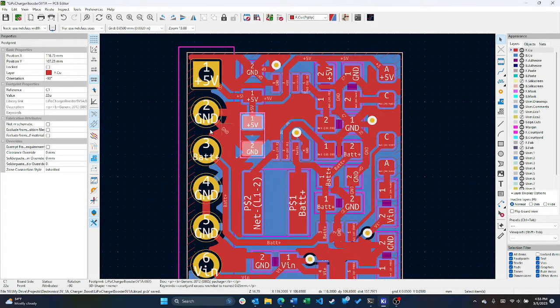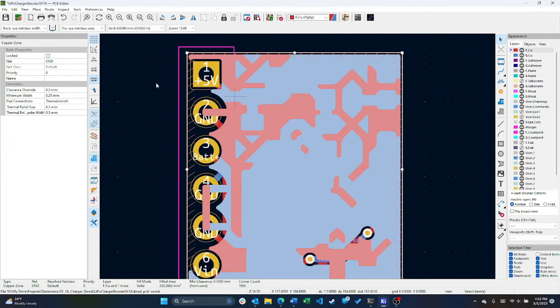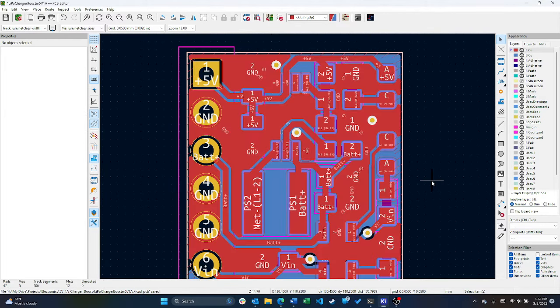It's really something that you should have up, but you can see you can change the thermal release. You can make everything solid if you want. And yeah, that's basically how you do it.